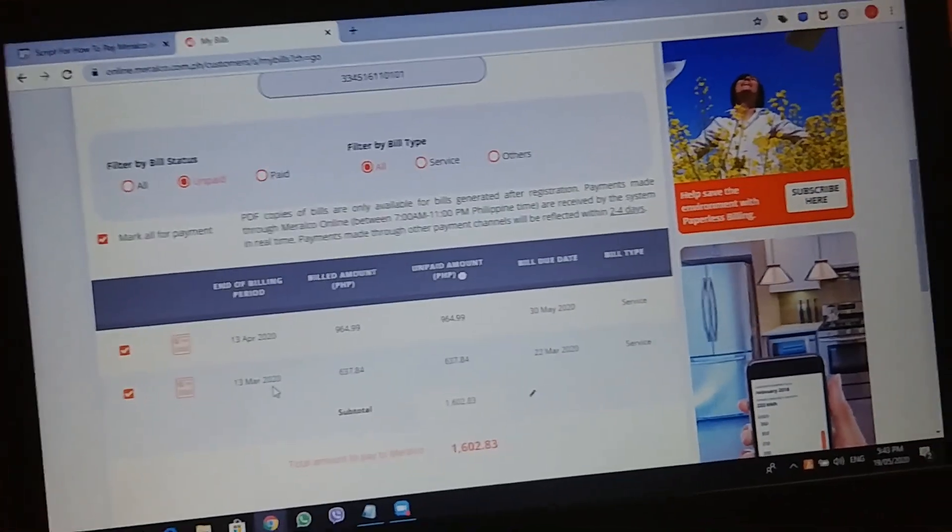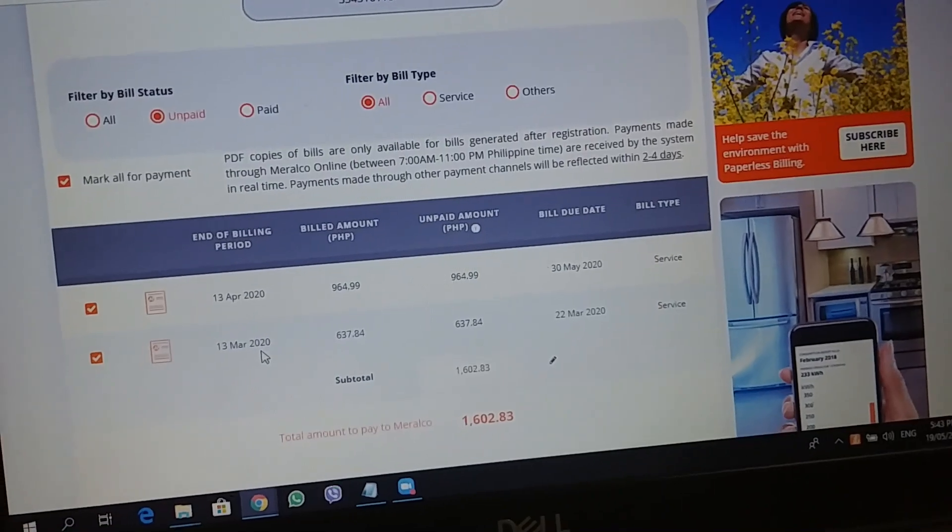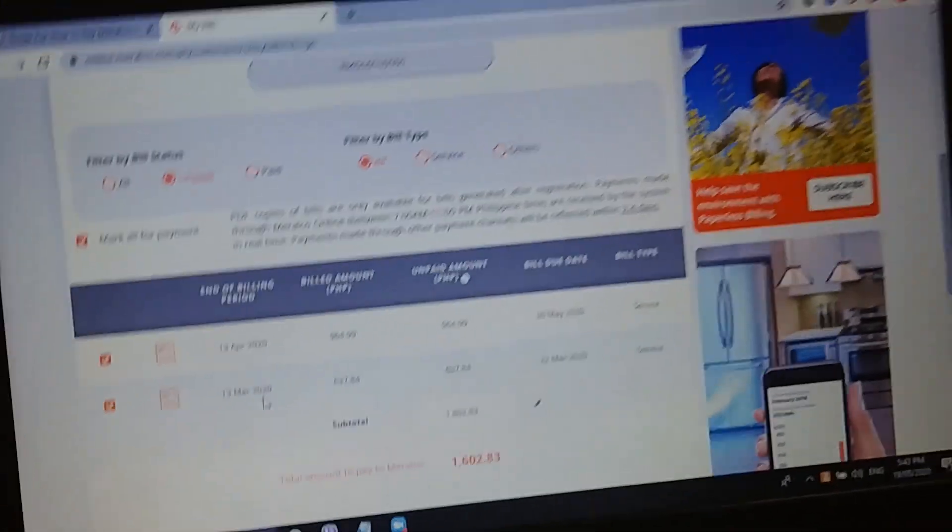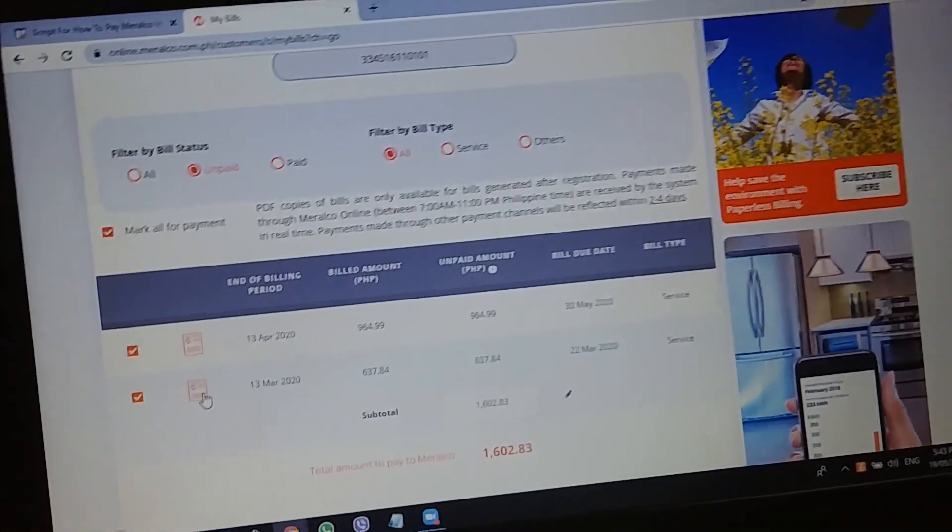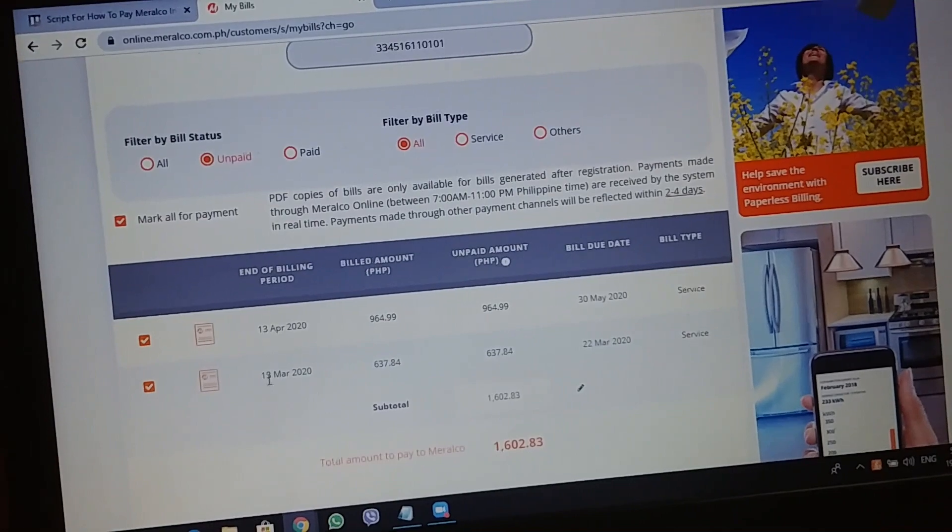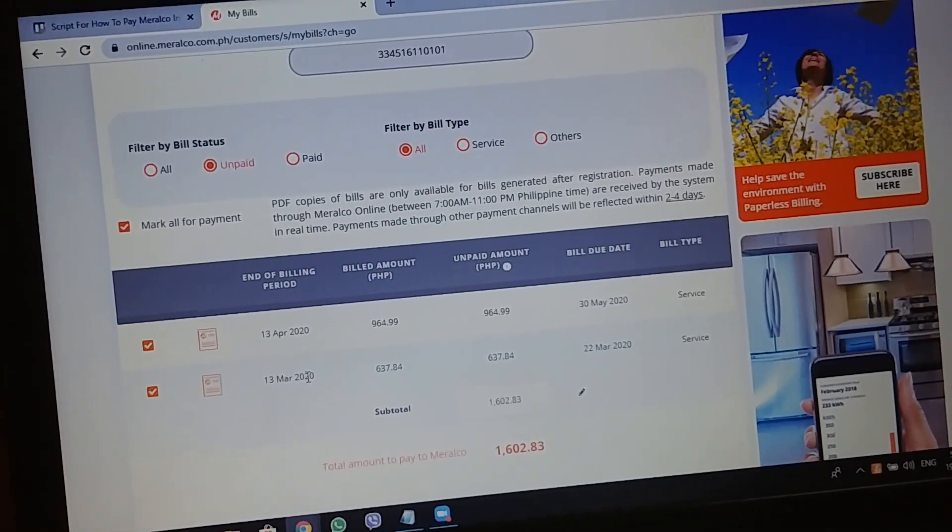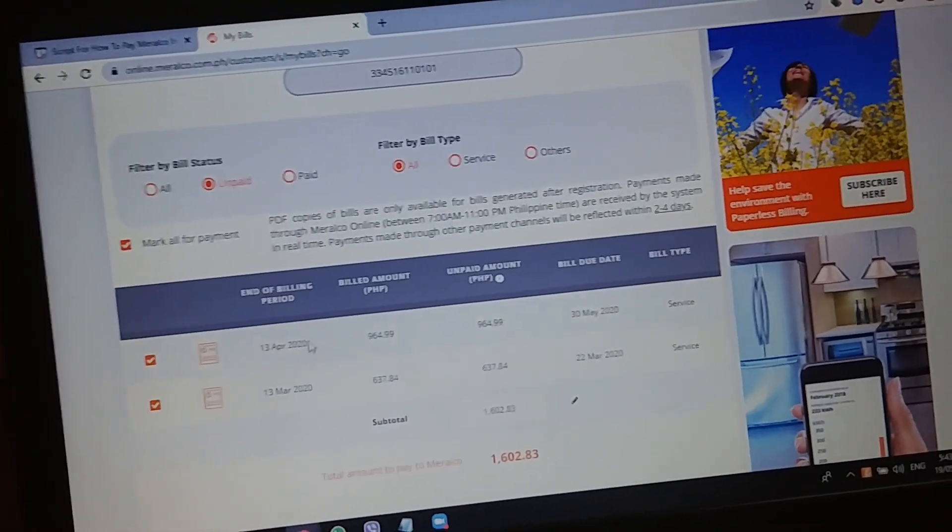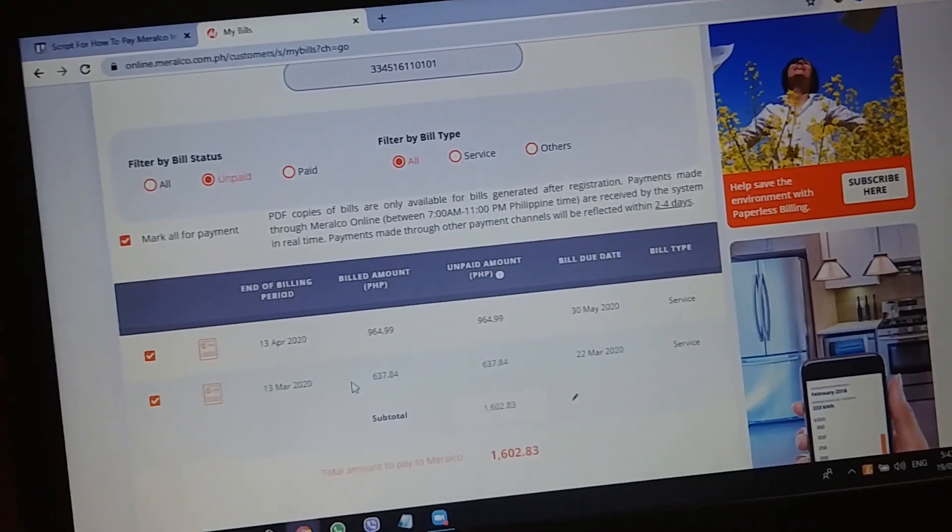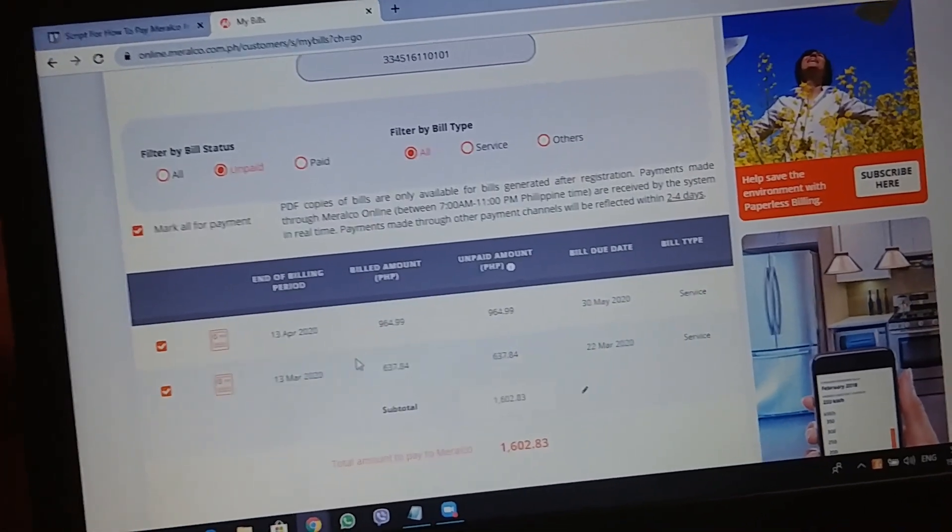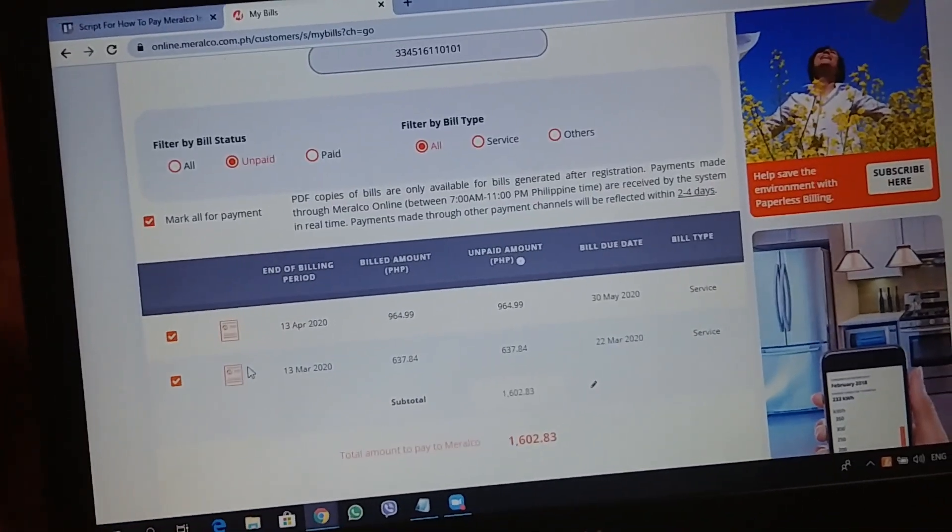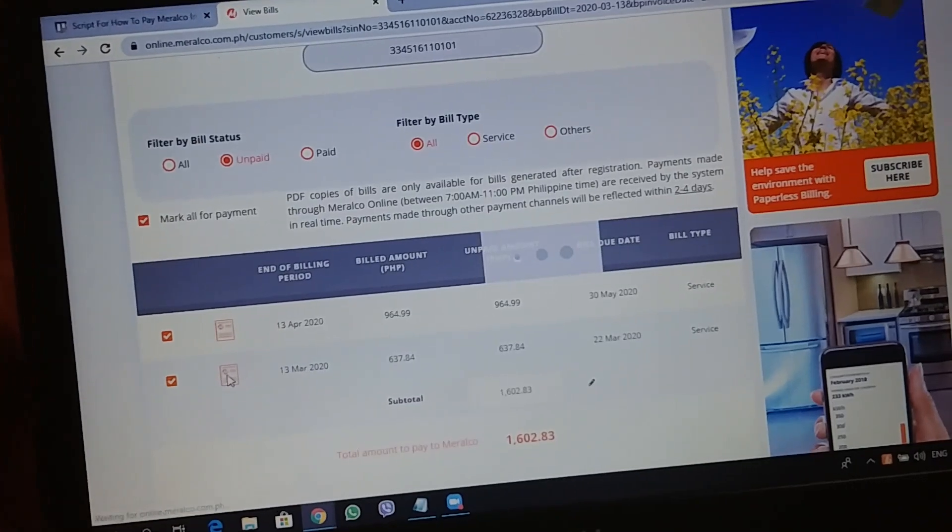The important information na kukunin natin dito is the MRN. So for here, for example, I'm going to pay for my March bill. Again, don't combine the amounts of the two when you're paying. Huwag nyong pagsasamahin.